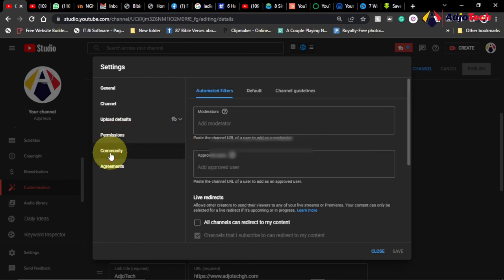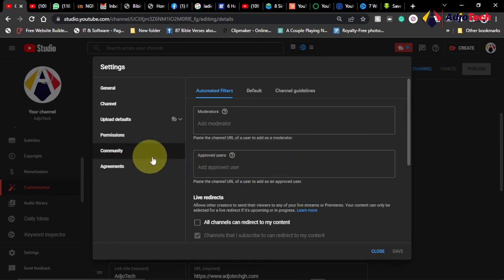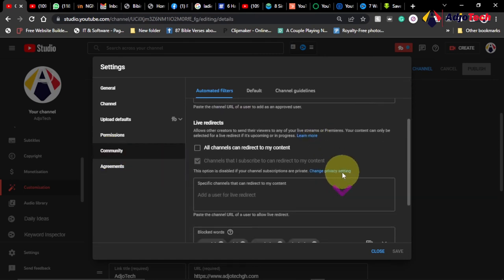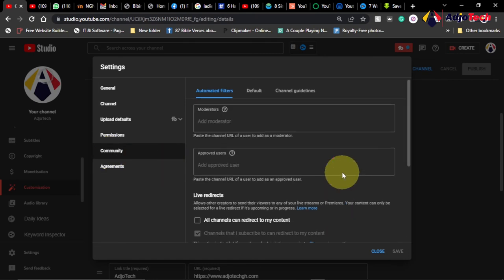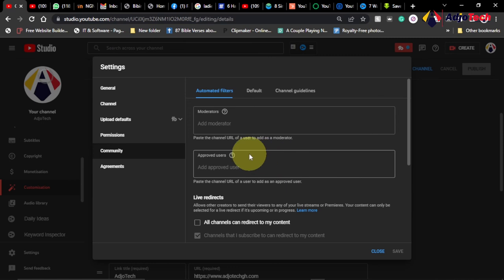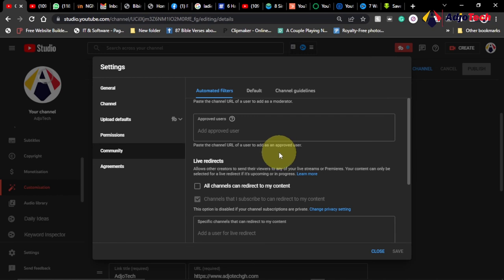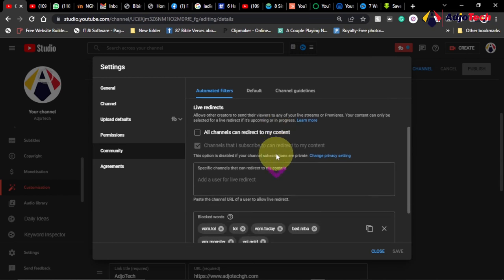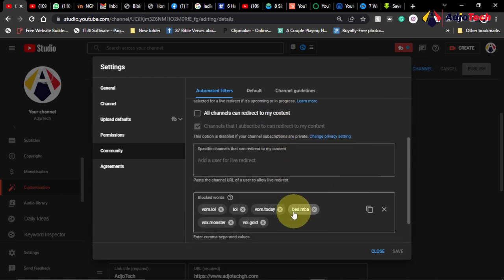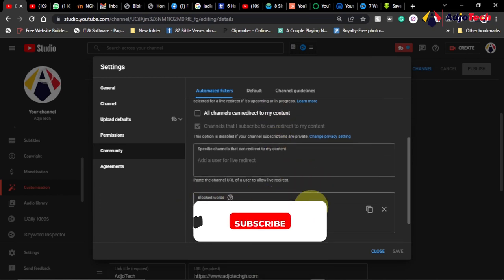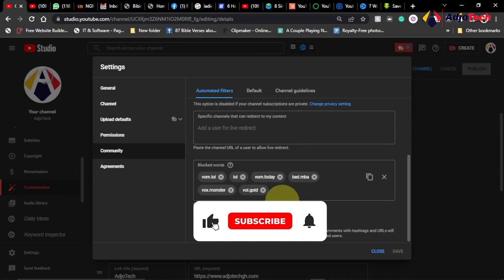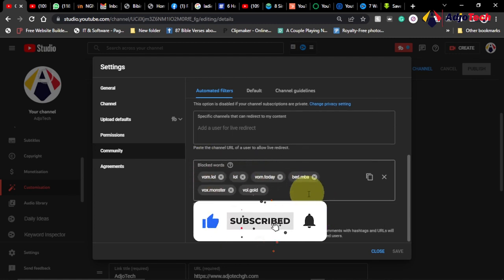And the permission is about the ownership of your channel. And the community, there's one important thing under the community where you have people communicating to you by the comment section of your YouTube. You have the auto filters that people may like to spam your videos. So these are very important.